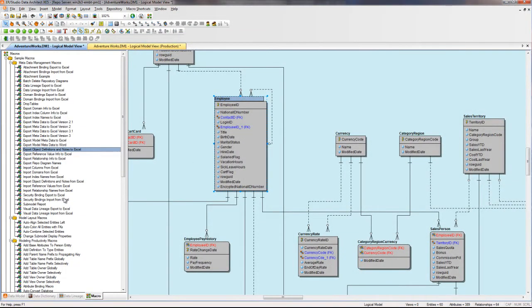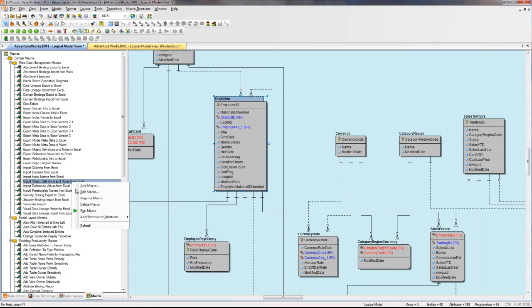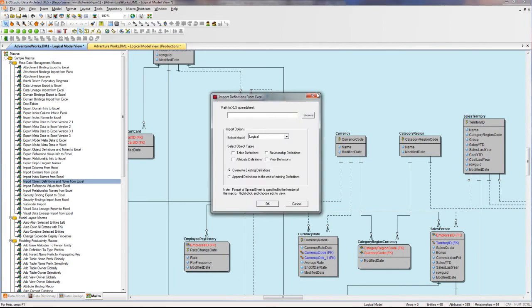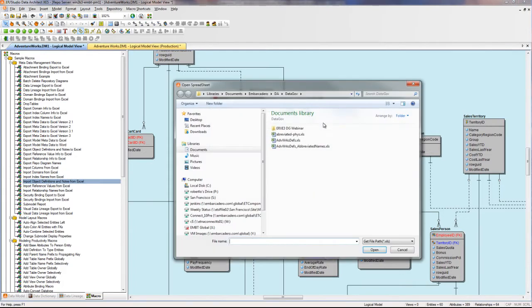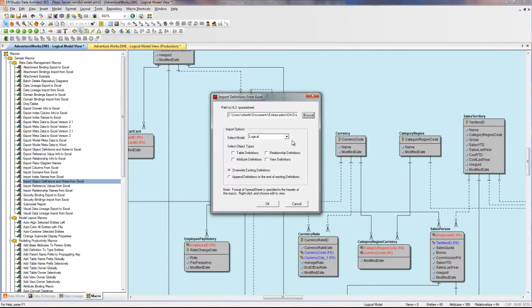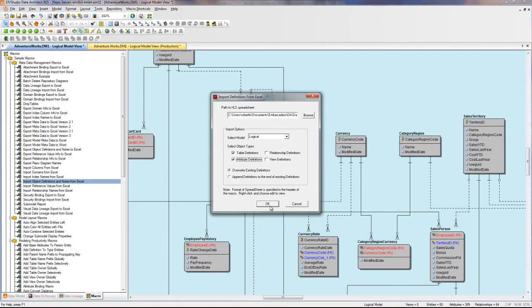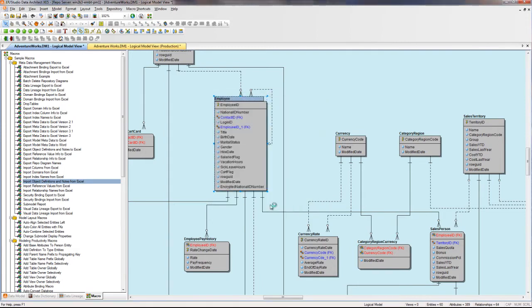I'm then going to go ahead and use the import object definitions and notes from Excel macro and browse to that Excel spreadsheet. Select tables and definitions and run it.